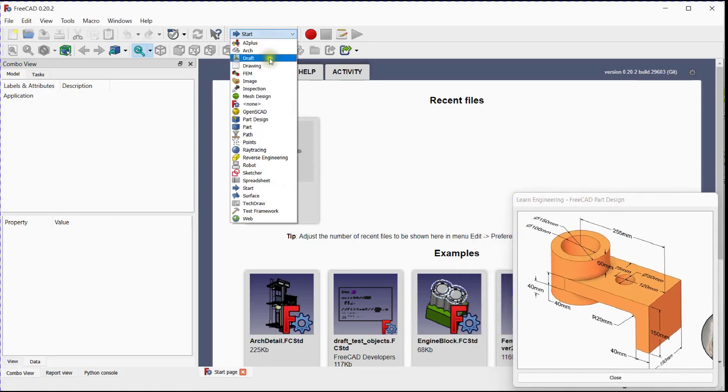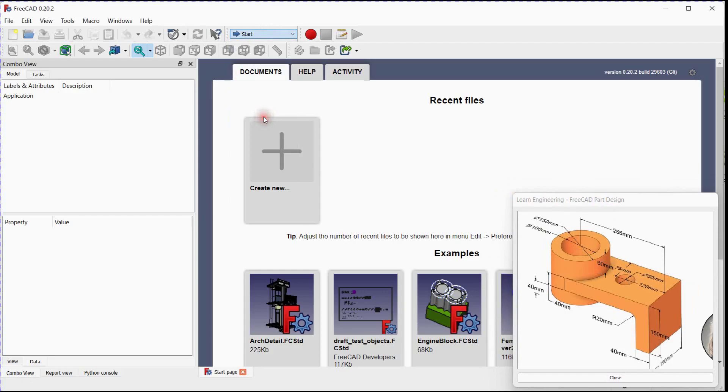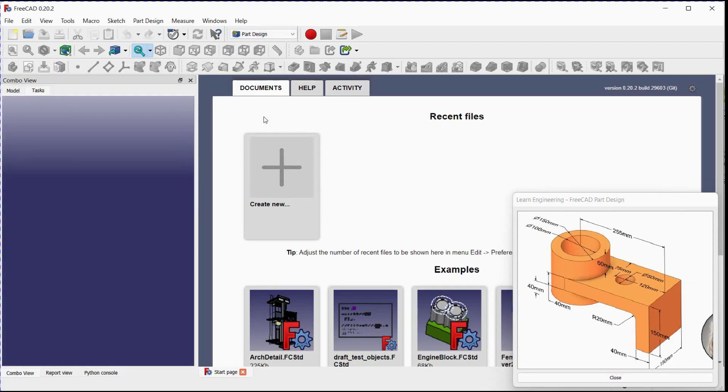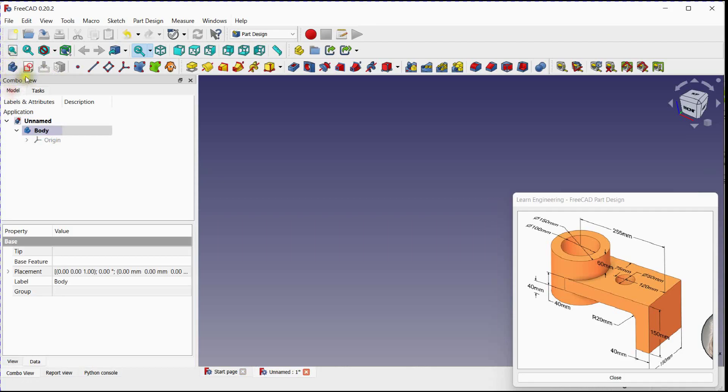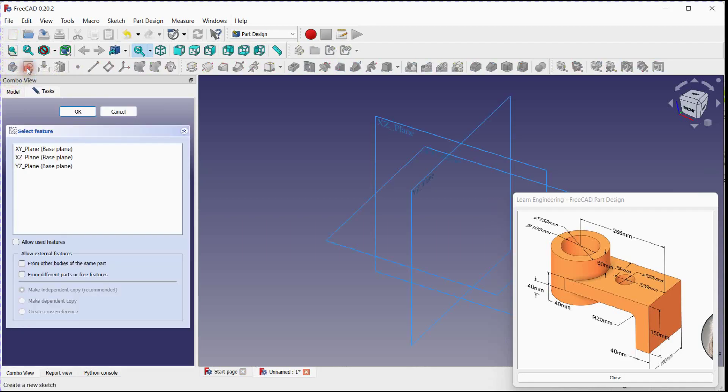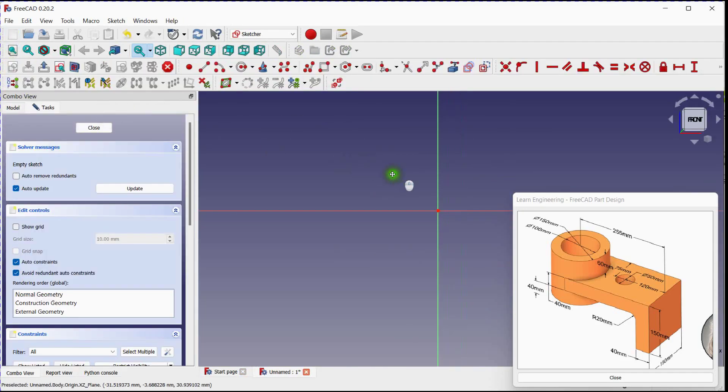Select Part Design Workbench. Click here to add a new document. Add Body, Add Sketch. Select XZ Plane.